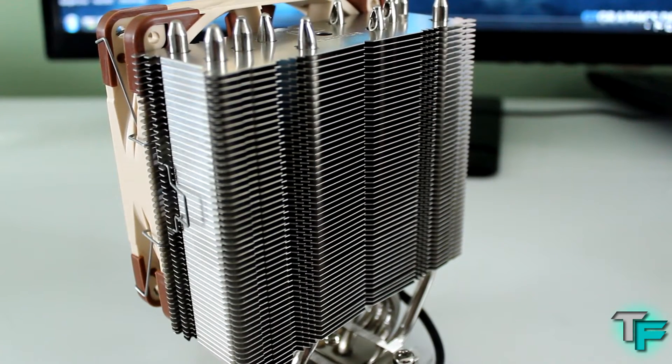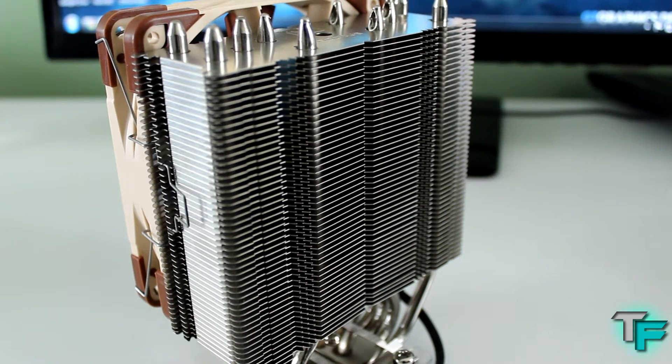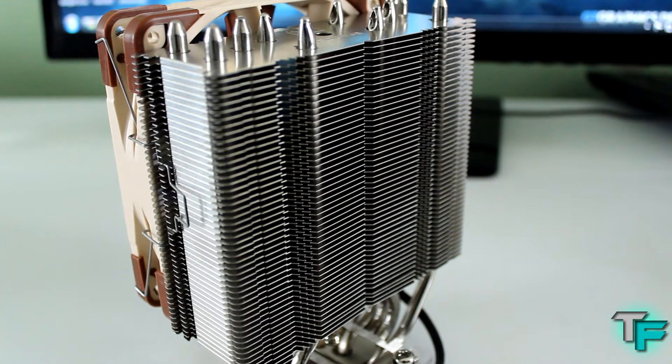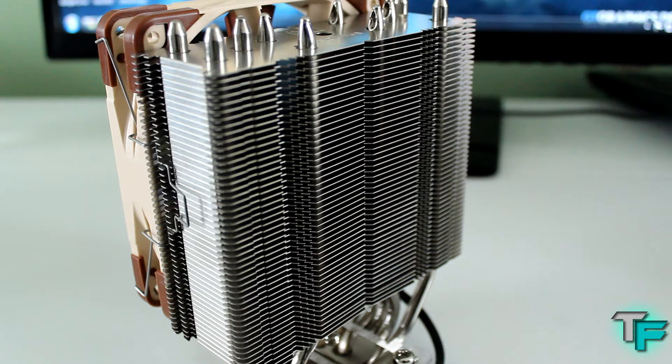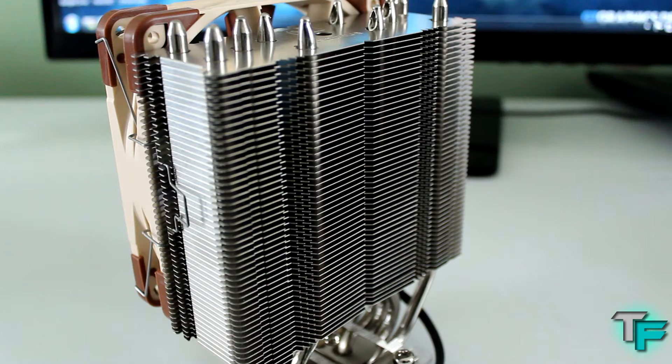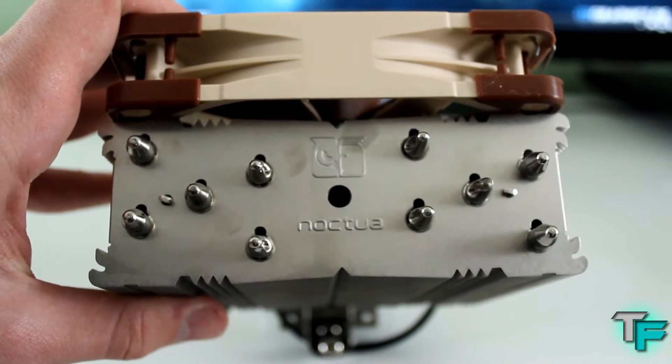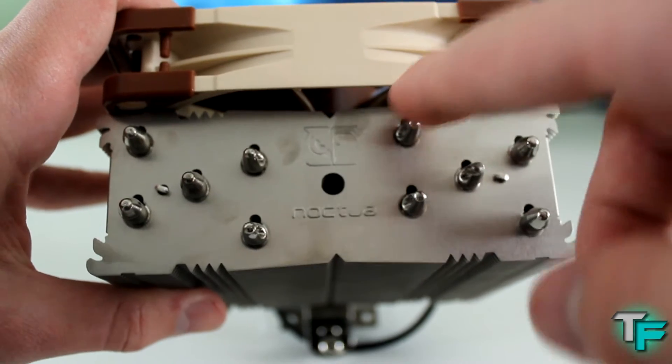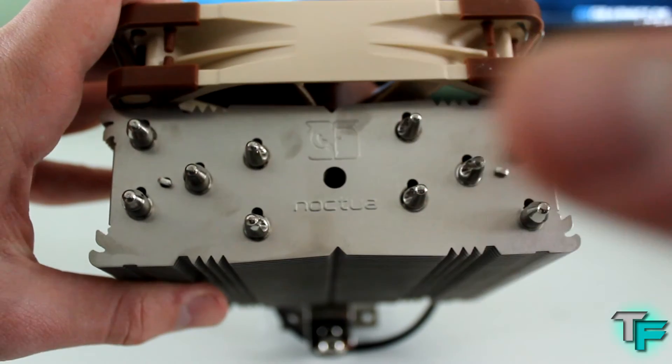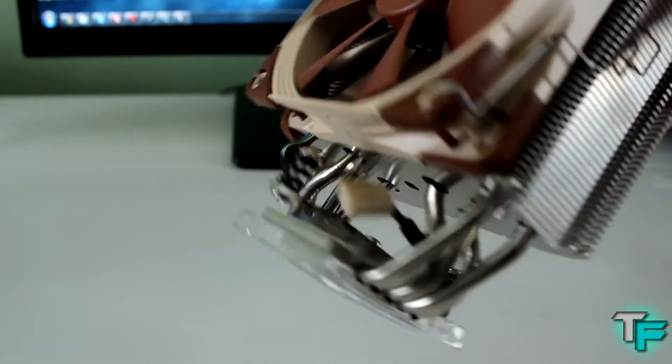As you can see, it's got the 120mm tower design, a classic design, and 100% RAM compatibility, so you won't have problems with tall RAM in your system build. It's got five copper heat pipes going directly to the CPU to keep it cool.